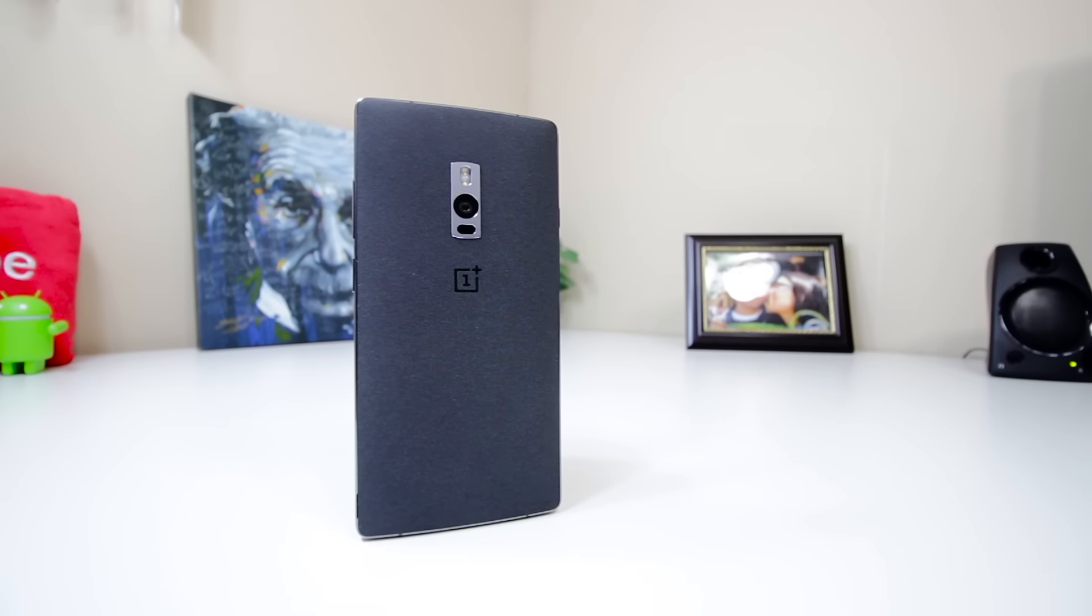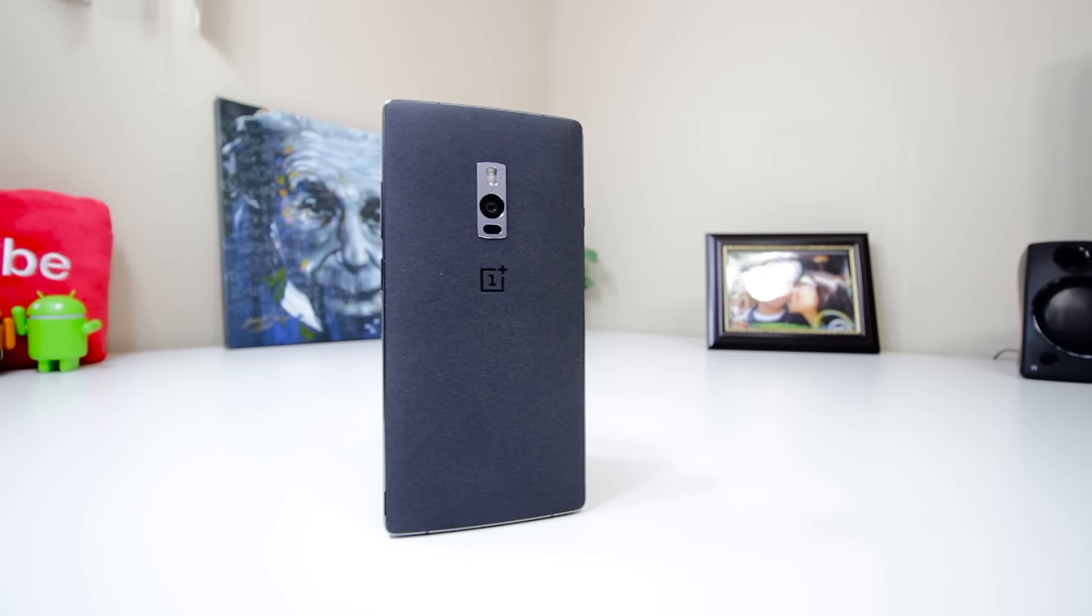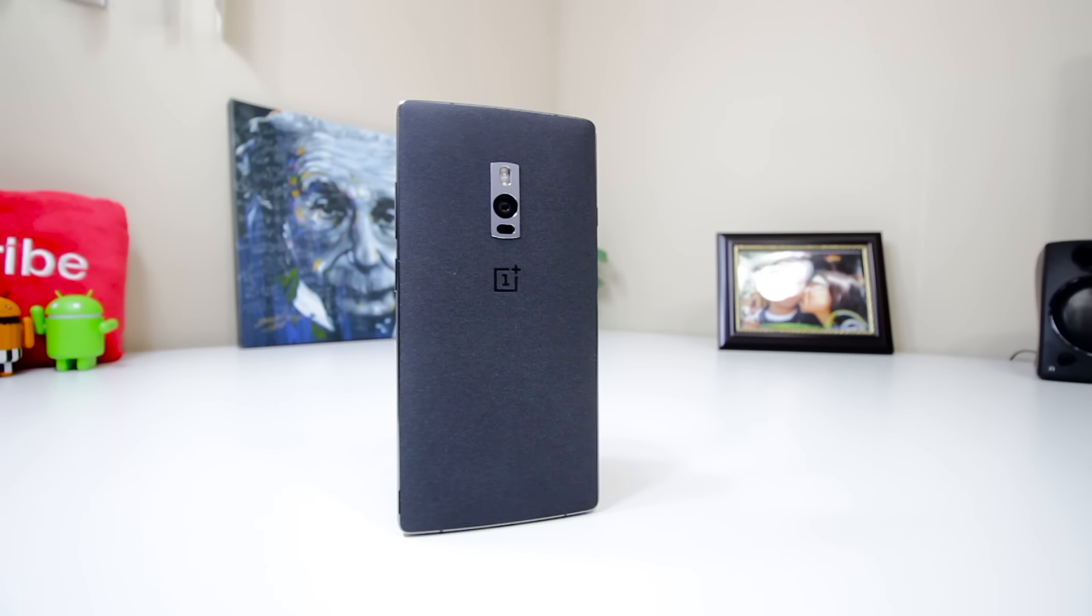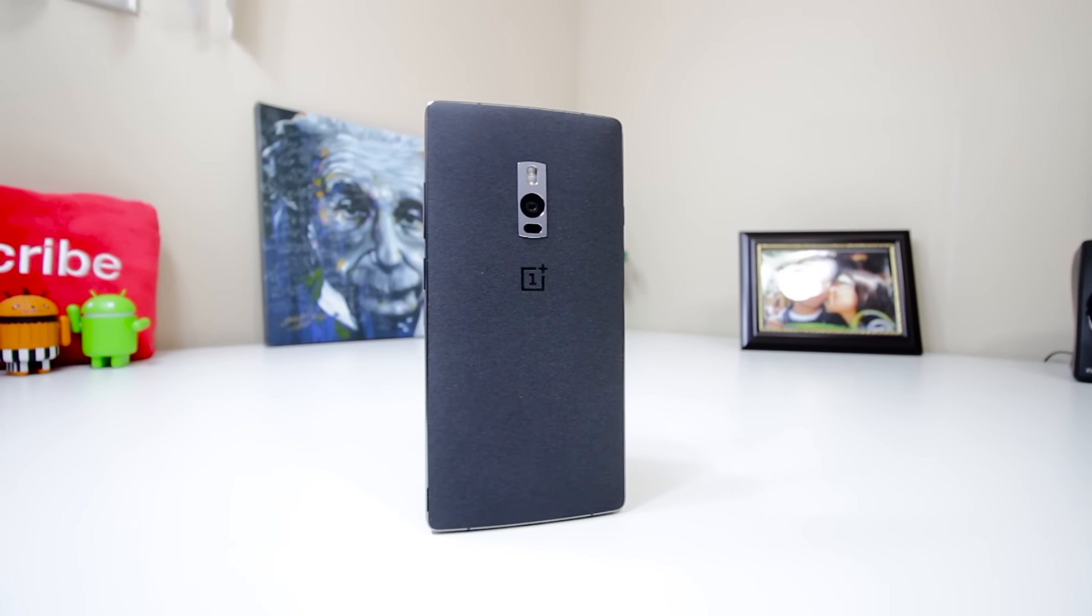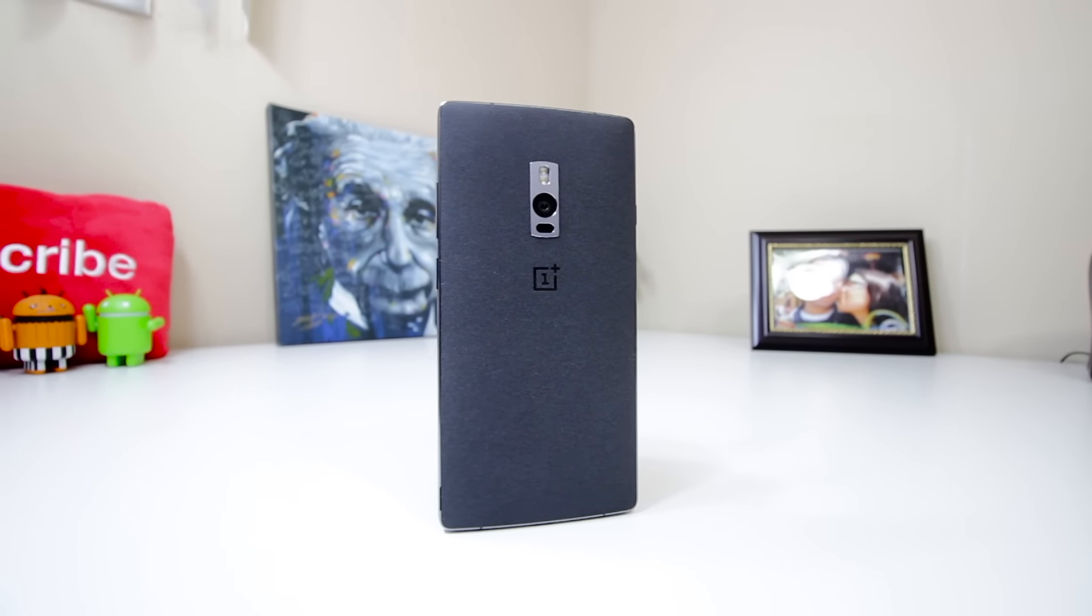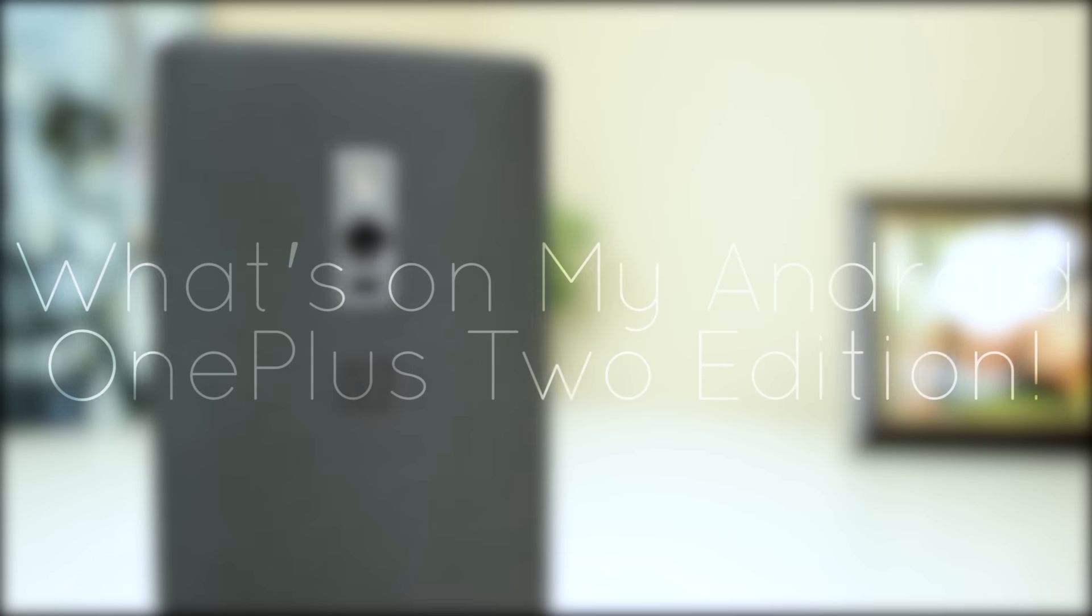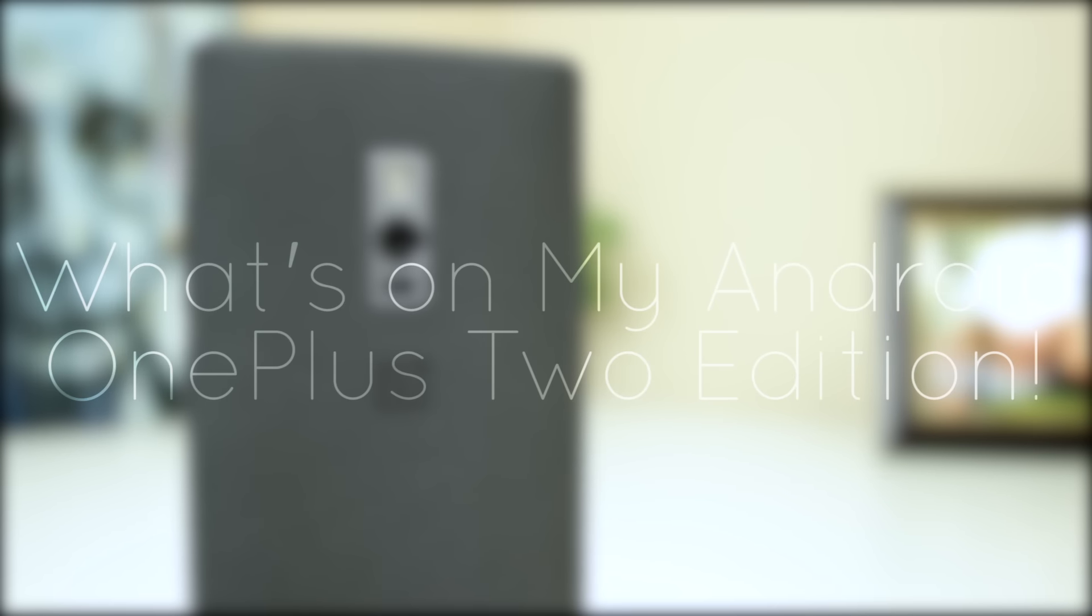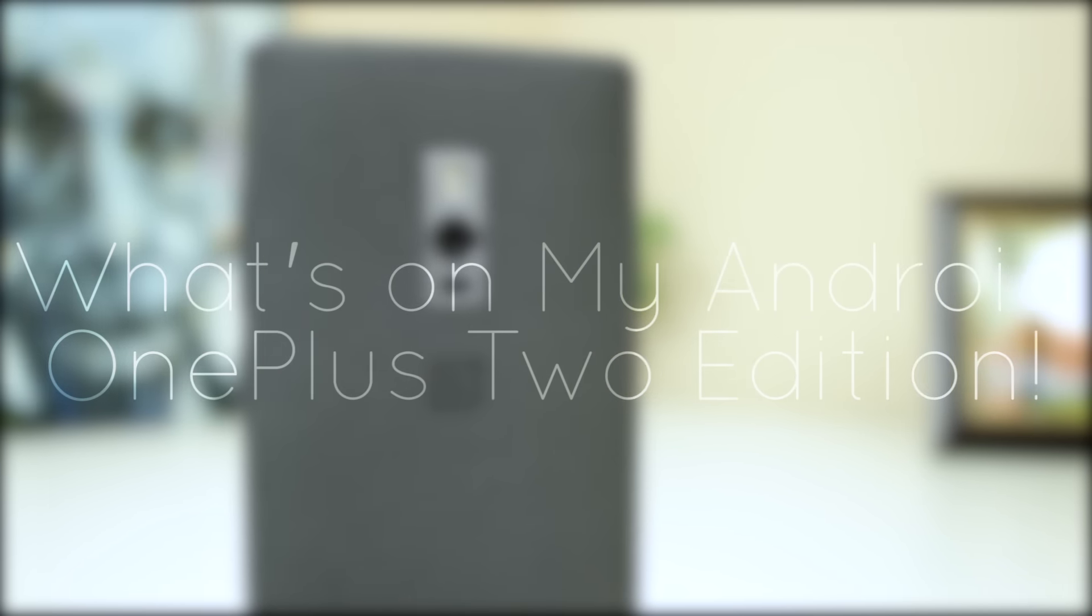Hey YouTube, this is Alexander, and lately I've gotten a few requests to show you all what I have on my OnePlus 2, so that's what we'll be ending the week with. Here's my what's on my Android OnePlus 2 edition. Let's take a look.